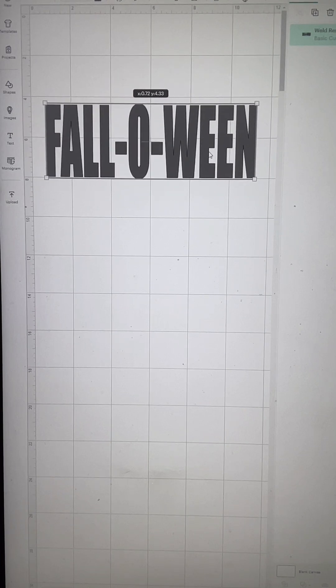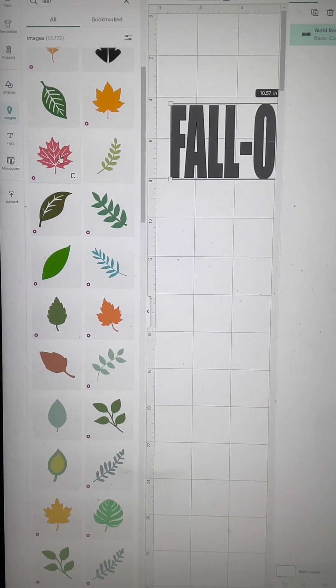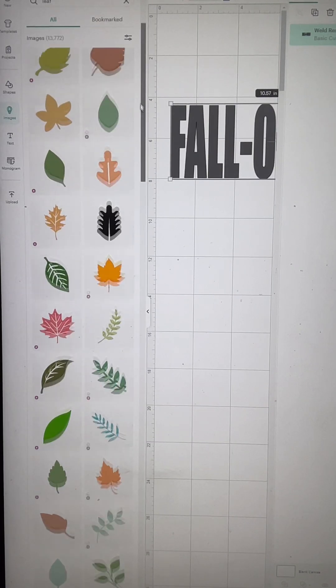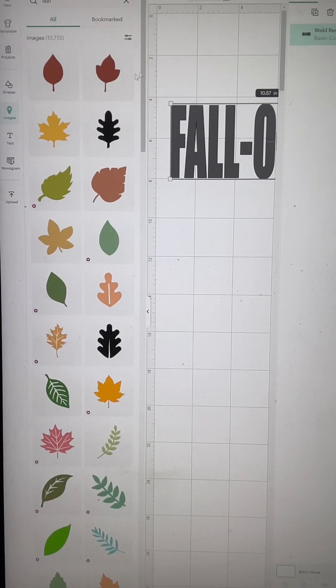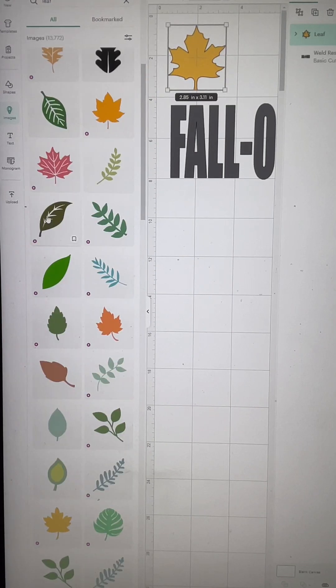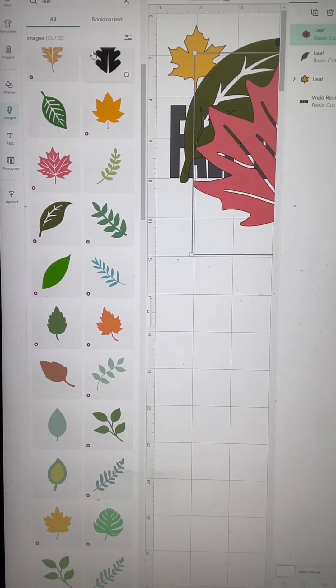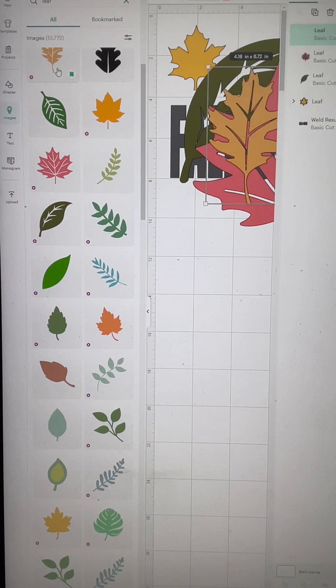So then when I have it the exact size I want, I'm going to go into Cricut's images and I'm selecting leaves that have openings. You see how some of them like this one is solid and some of them have openings that you can see through.